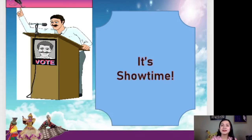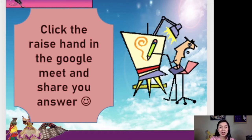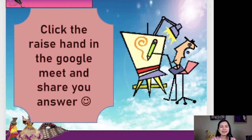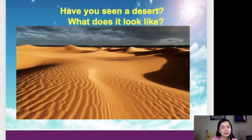And this time, let us have our game. Are you ready? That's nice to hear. Let's go! Our game is entitled It's Showtime. You're just going to click the raise hand in the Google Meet and share your answer. Are you ready, guys? Okay, I'm so excited. So, the first question is: have you seen a desert? What does it look like?